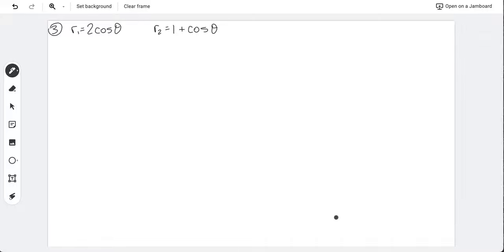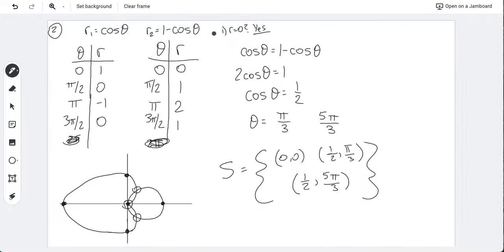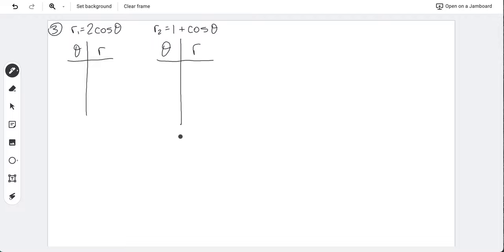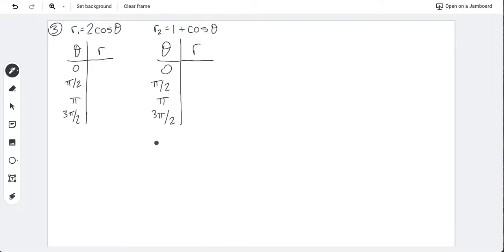Example three: r = 2cosθ and r = 1 + cosθ. Similar to before — a circle and a limasson — but it may look a bit different. Make a table: for 2cosθ, values at 0, π/2, π, 3π/2 are 2, 0, -2, 0. For 1 + cosθ: 2, 1, 0, 1.